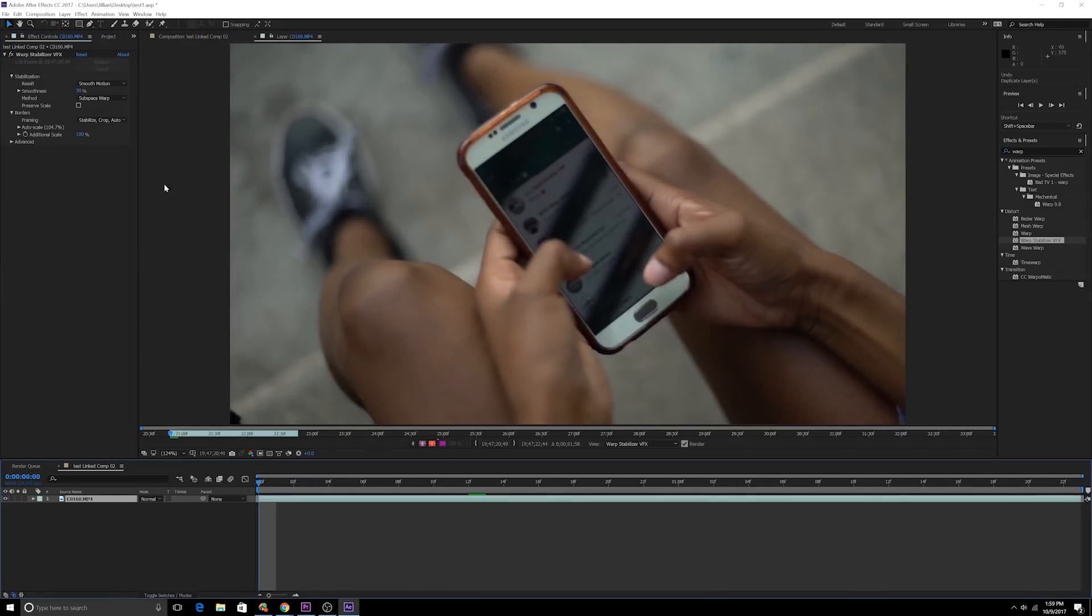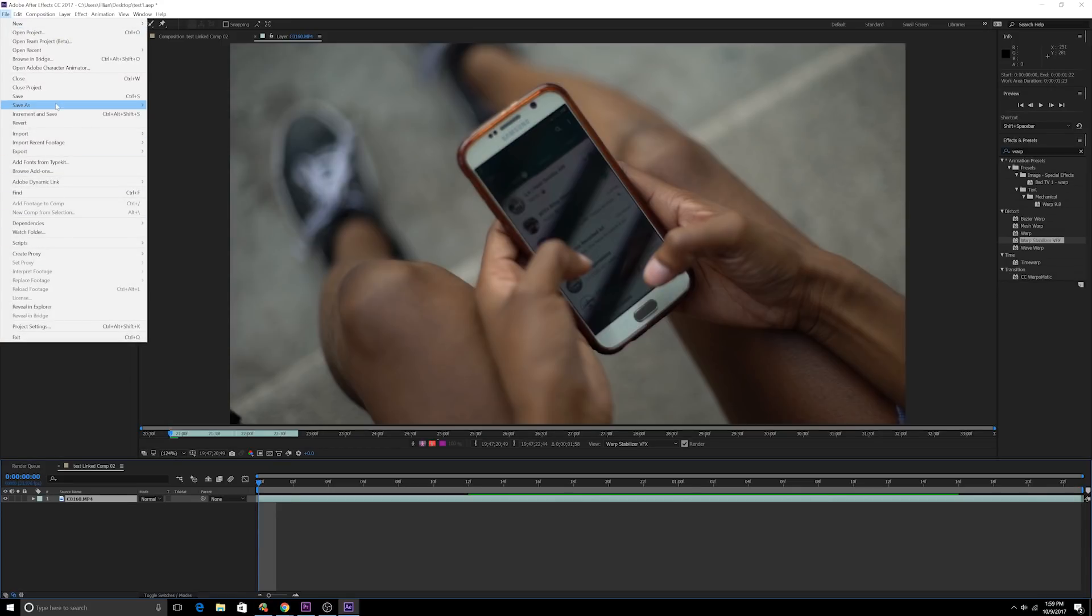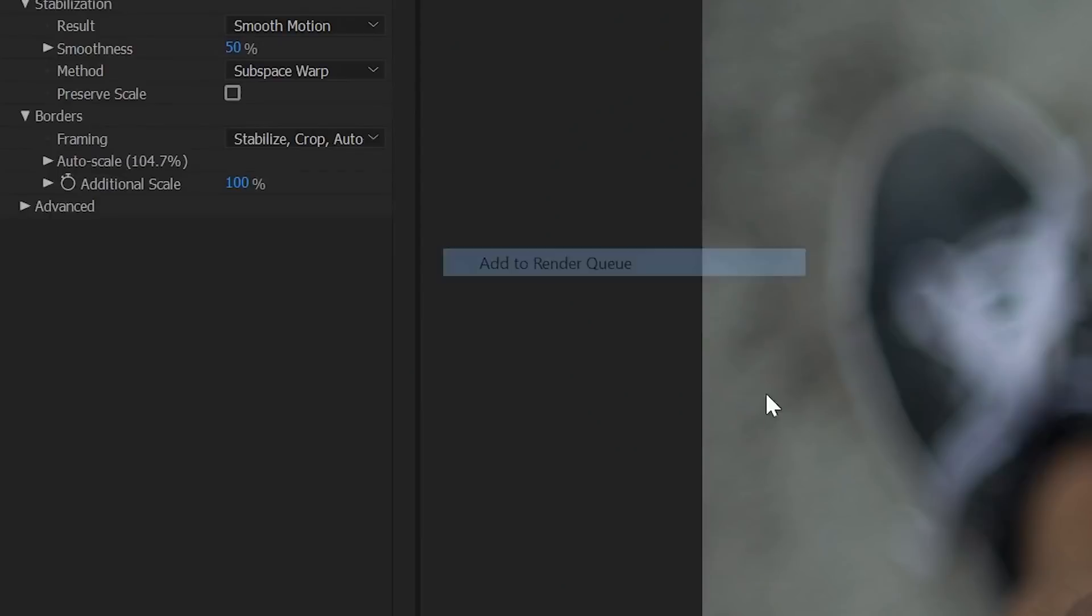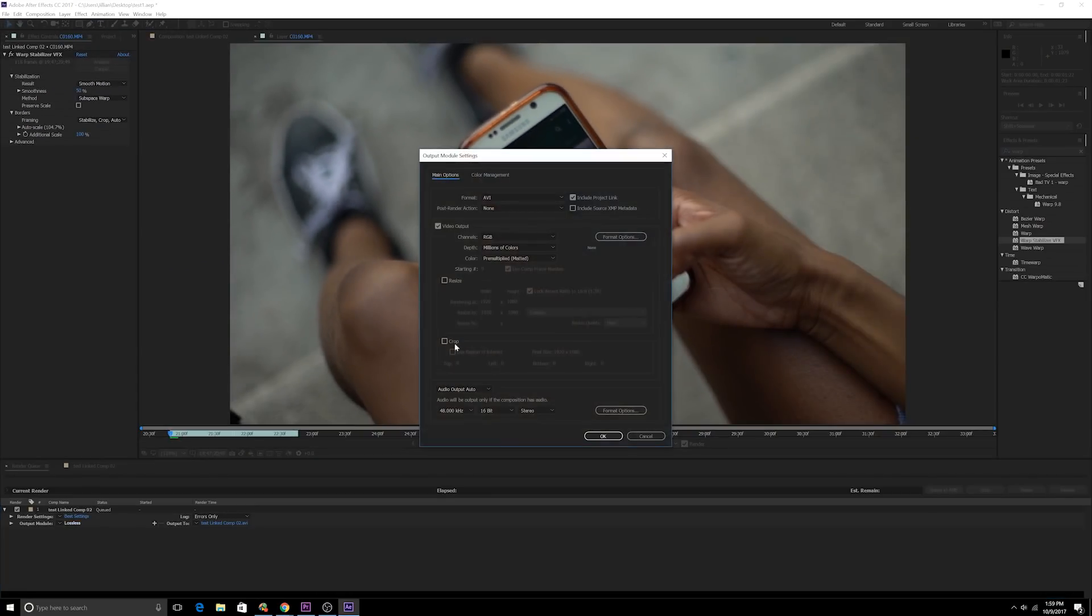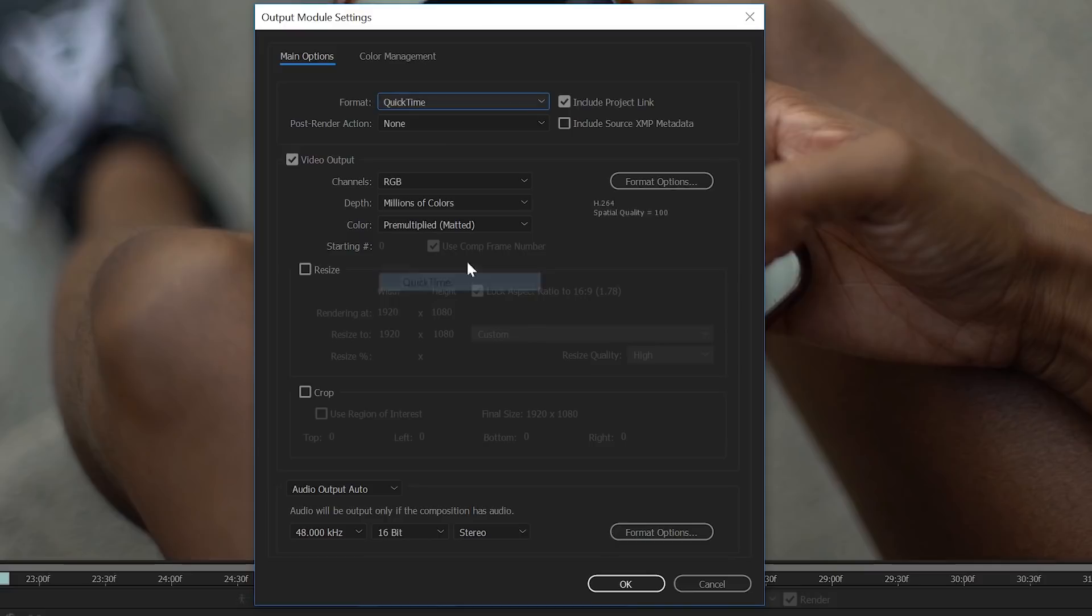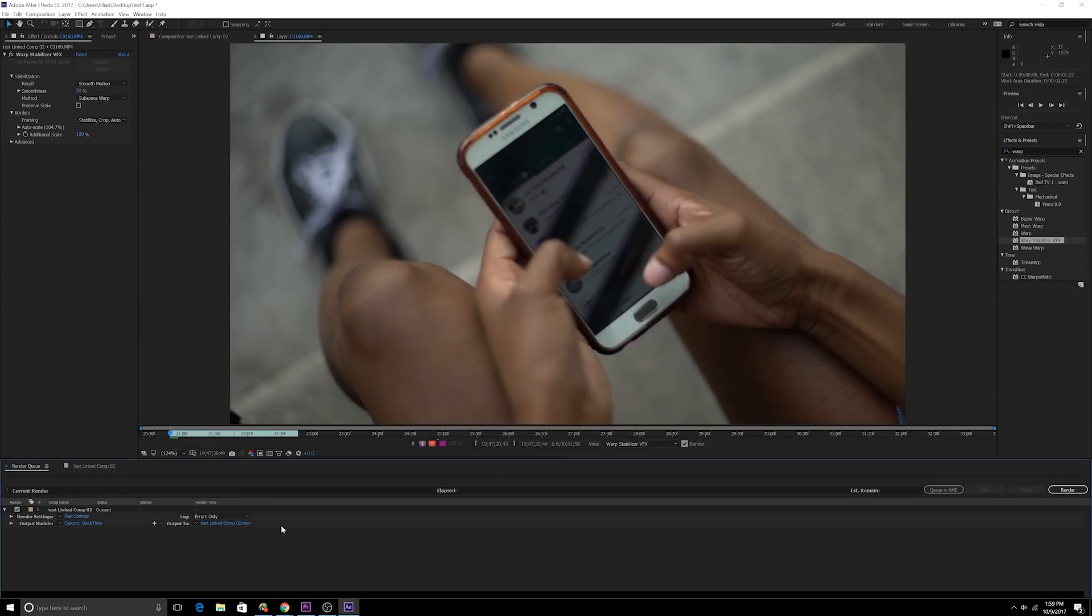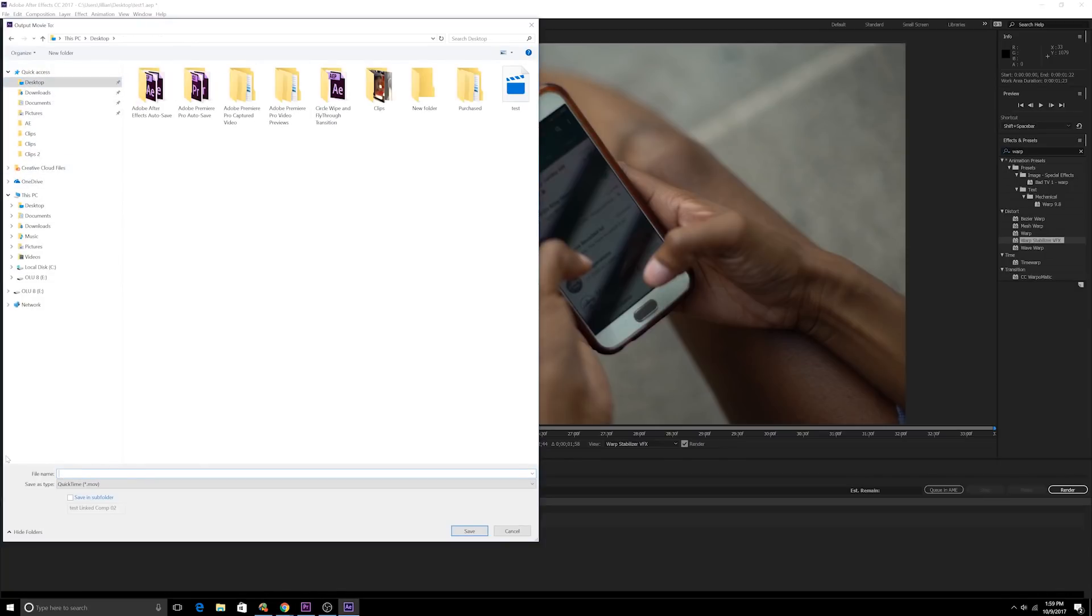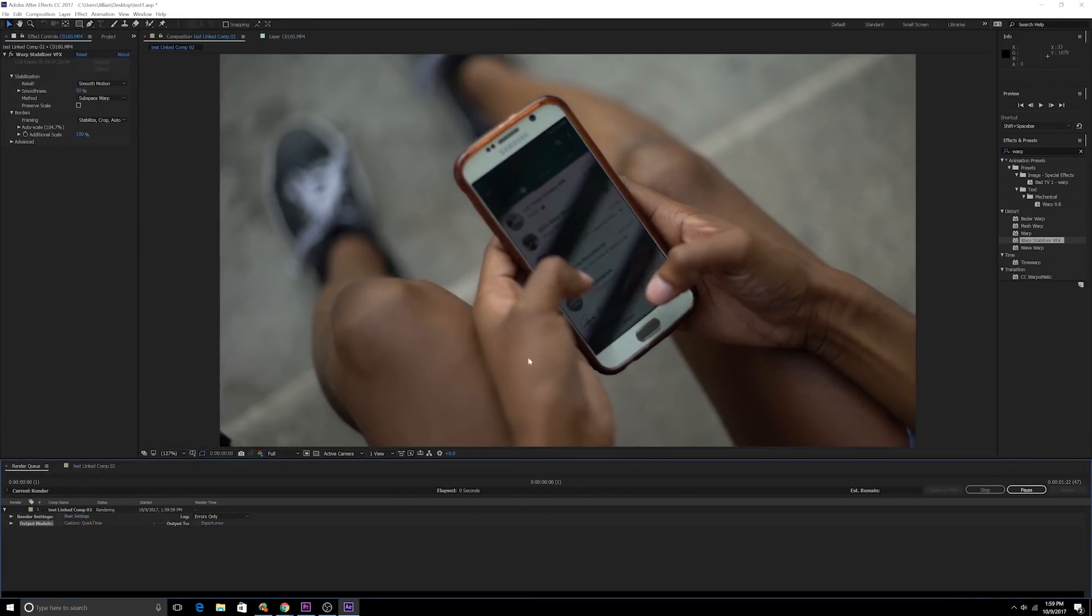Now the next thing we're going to do is we're going to actually export this footage out. Make sure that your endpoint's at the very beginning and the endpoint's at the very end, which it is. We're going to go to file, we're going to go to export, add to render queue. Click on lossless, make sure that format is on QuickTime and that automatically creates a codec that's h.264. Make sure format's QuickTime, codec h.264. Do okay. Let's save this on the desktop. Let's name this export and we're going to render this out.